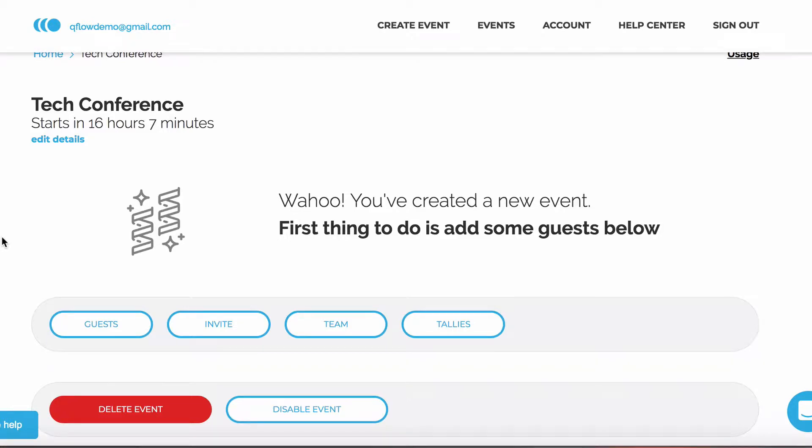This video will give you an overview of our Invites feature. Our Invite feature can be used to create tickets too. In Qflow, an invite and a ticket are the same thing.